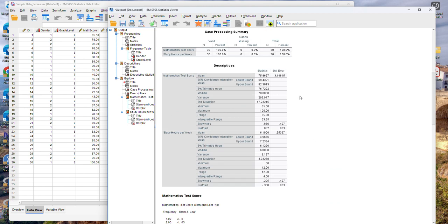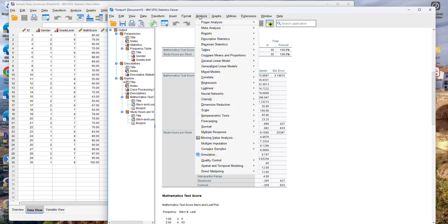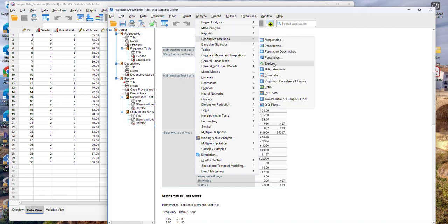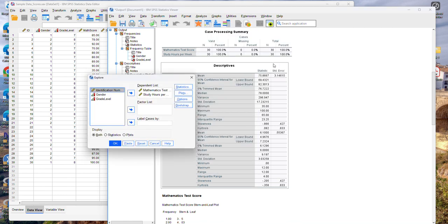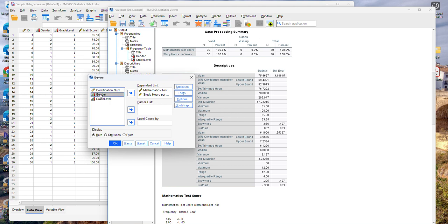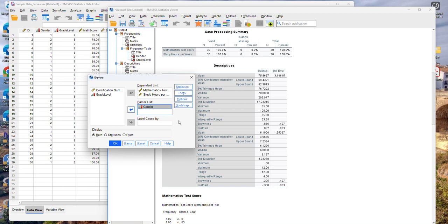If you want to run the same type of analysis, but by subgroup, you can do that by going again to the analyze menu, descriptive statistics, and explore, and then use again the quantitative variables that you want. But in the factor list, you can include a grouping variable. For instance, if I want to break down the results by gender, I can select gender here and move it into a factor list. So very important to remember that this needs to be a categorical or an ordinal variable and probably with fewer categories to make things easier to interpret. And then click OK.